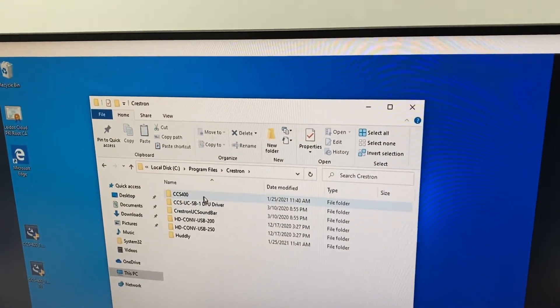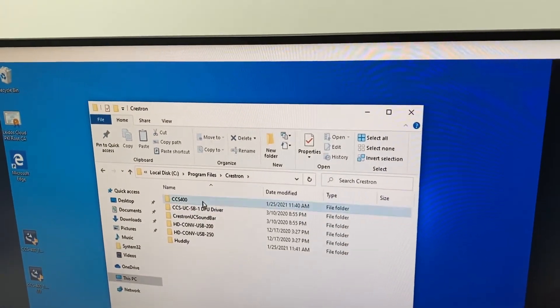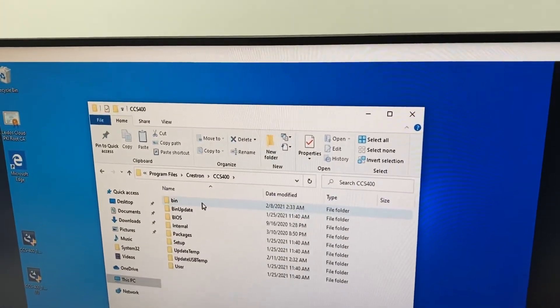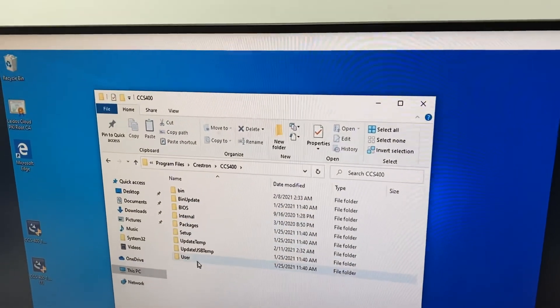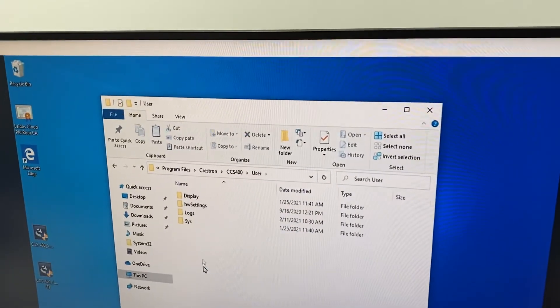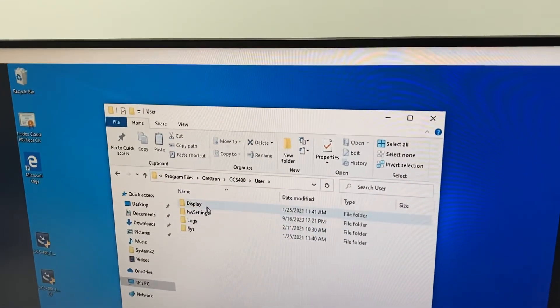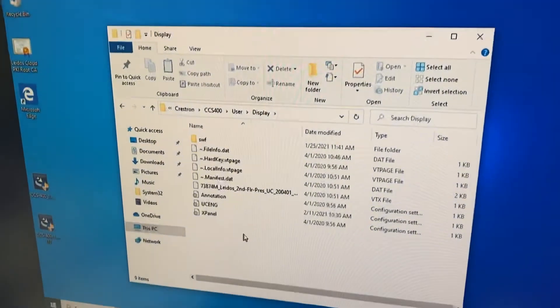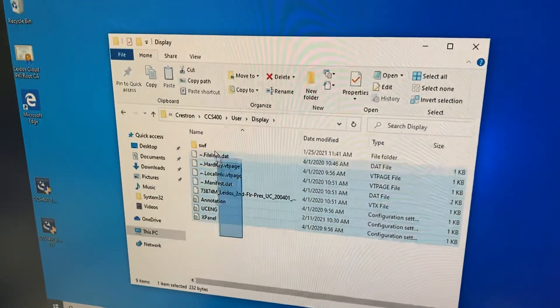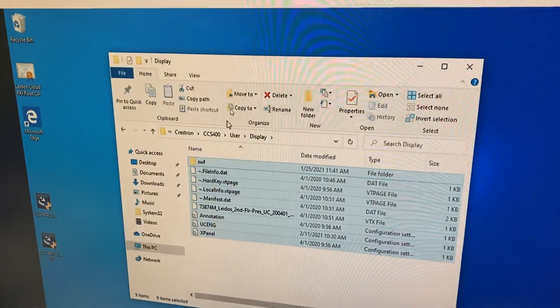We're going to go to the CCS 400, users, and display. And then all these files in here, we want to delete every single one of these.